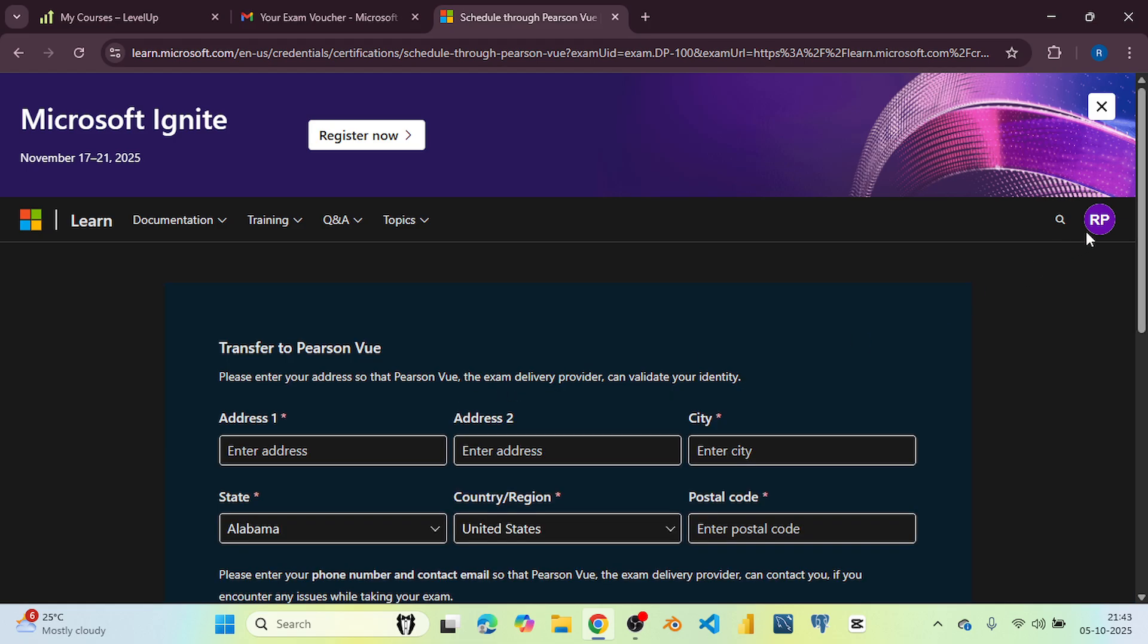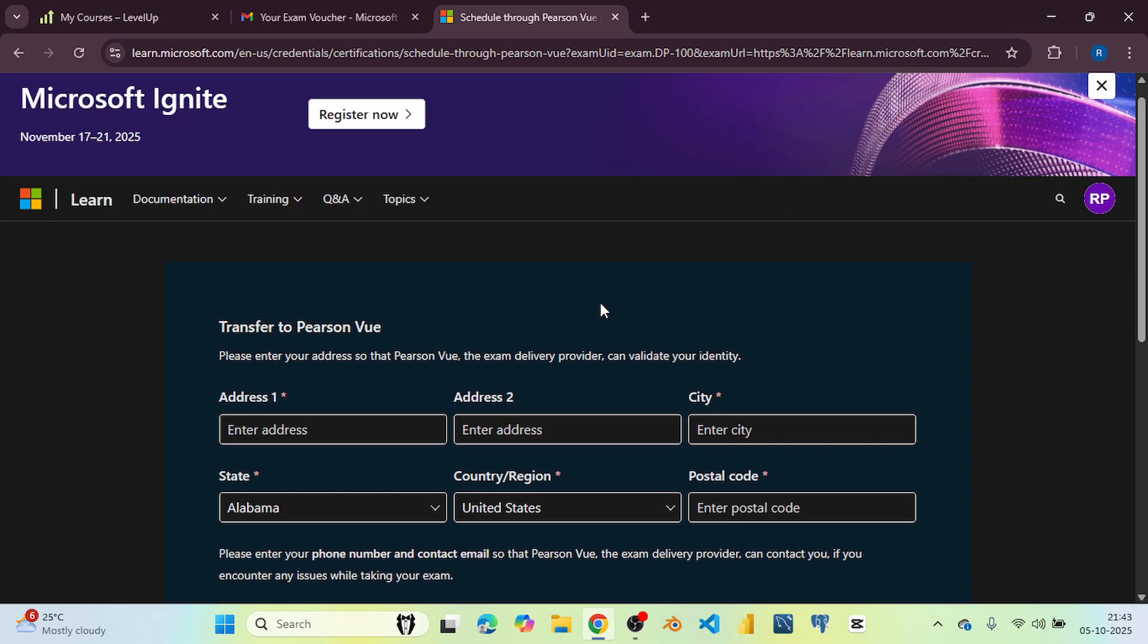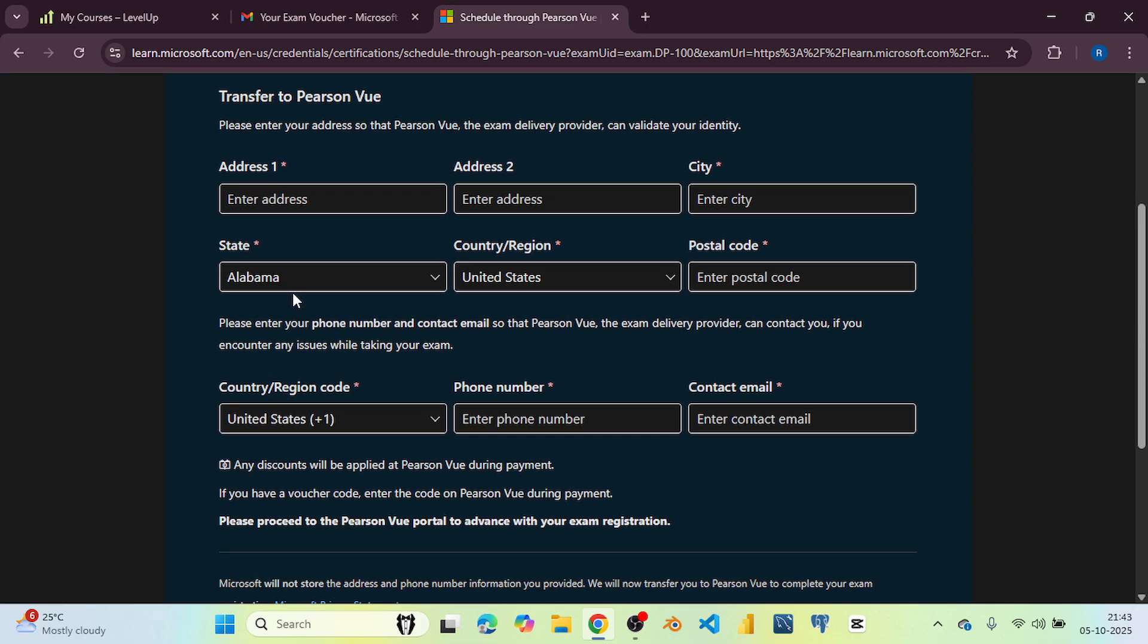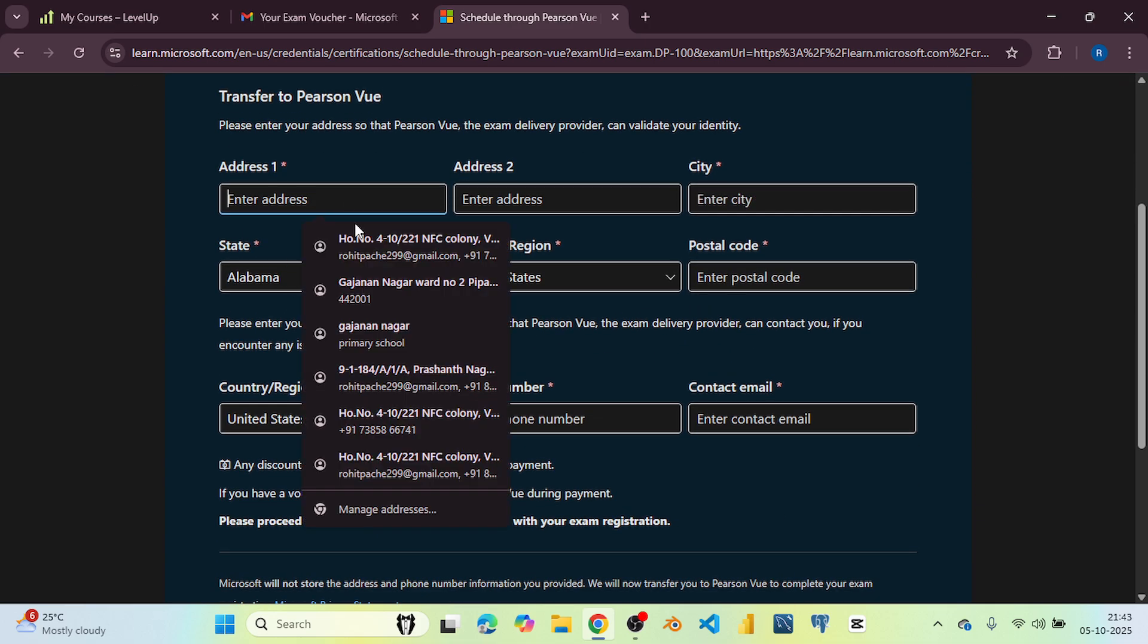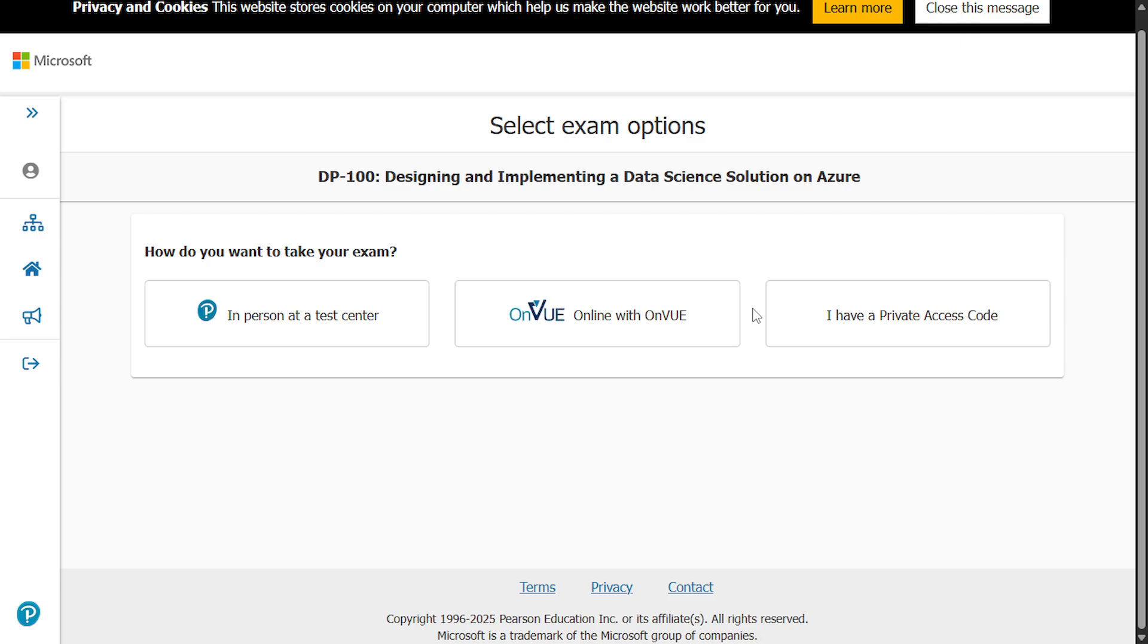Make sure you have to log in with your personal email ID here. Enter your address details here. So after completing that step, you will be redirected to this page and on this page, you have to select the exam options. So I will go with online.